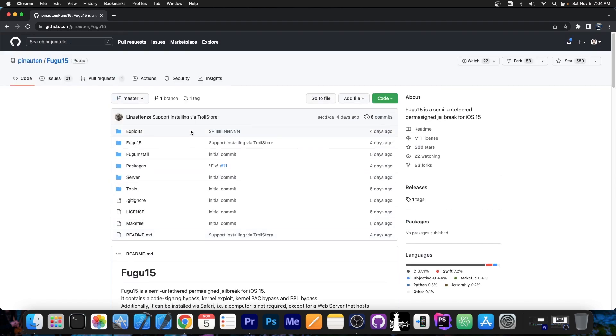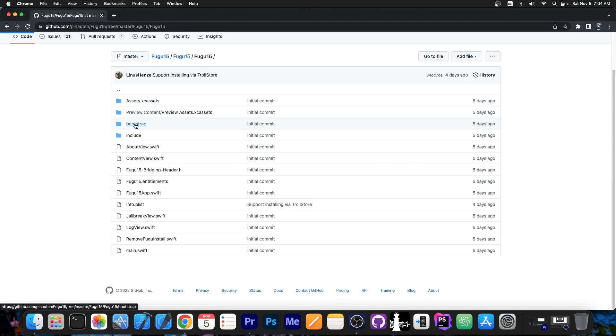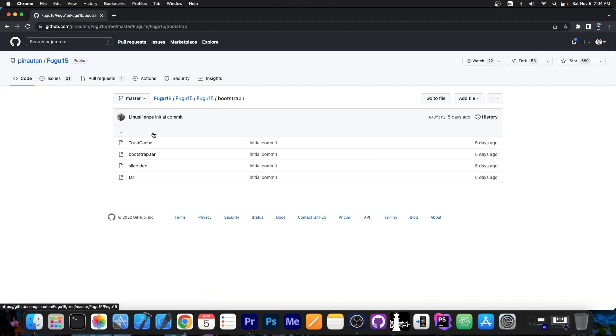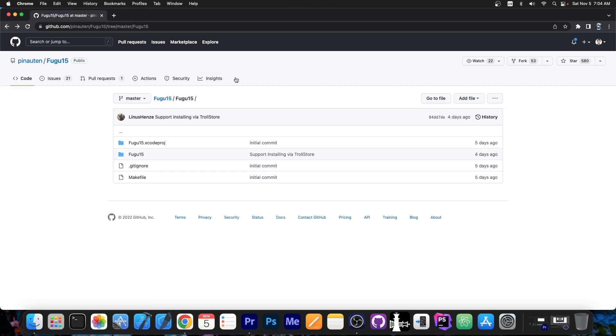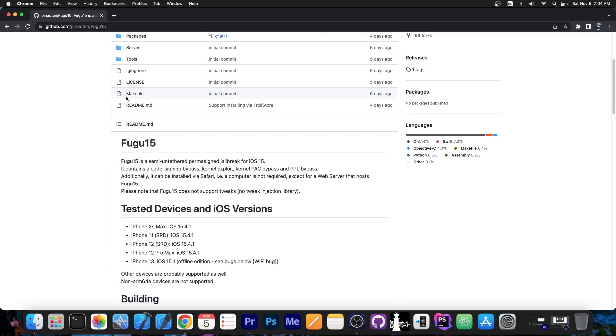However, Linus Henze gave us in here basically 95% of the jailbreak. So that's already great. It even has bootstrap. It comes with Cydia already out of the box. So if you install this right now, you will have Cydia already out of the box with Fugu 15.